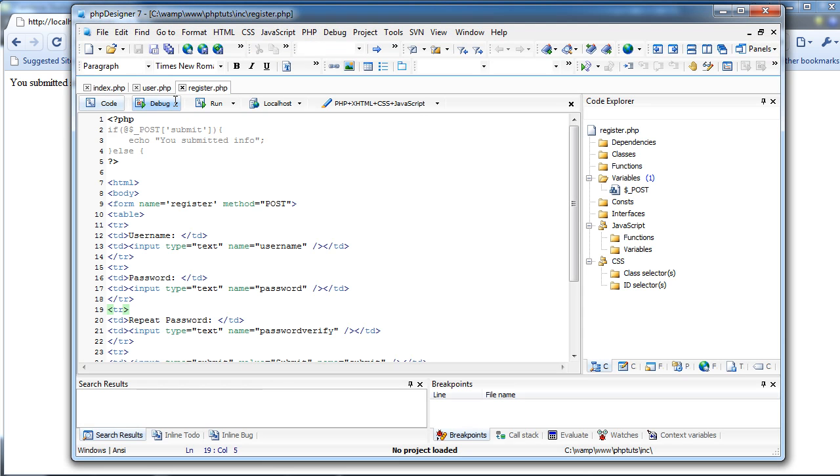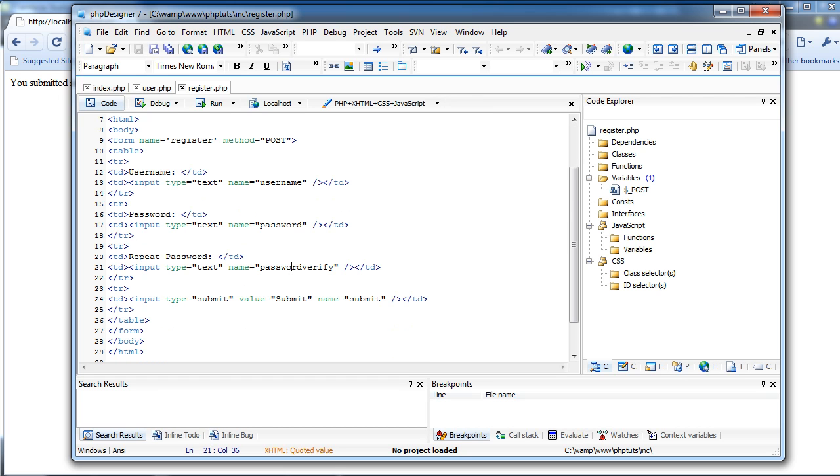Hey everyone, welcome back to part 3 of the PHP Tutorials. It's still the same day of course, but now that we have it submitting information using the post method, we can create their account.